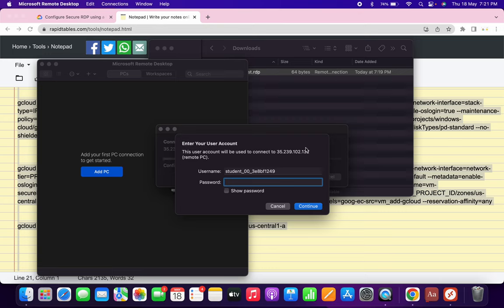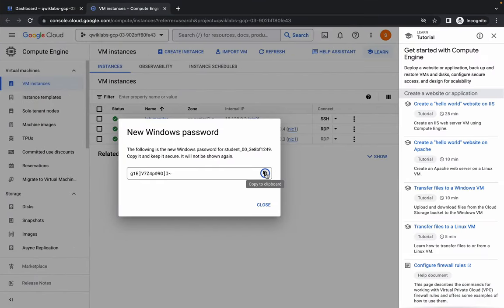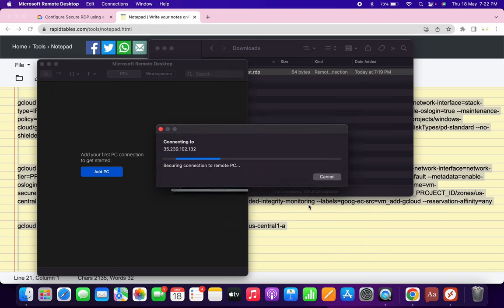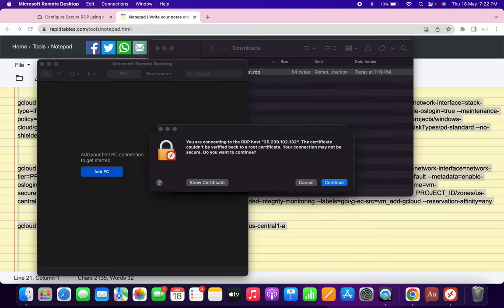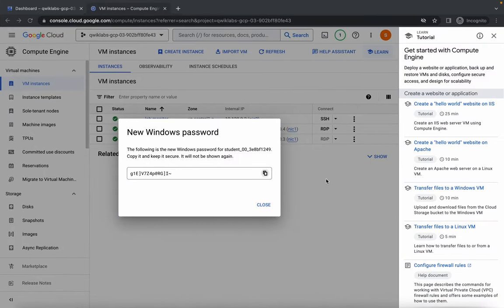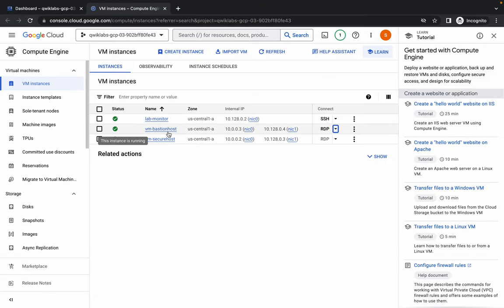It's finally done. As you can see, I had to click a couple of times to get this option. Now just copy this password, paste it over here, and click on continue. Click on continue again. So what we have done — we have just logged in with Bastion Host RDP. Now please watch the video carefully.